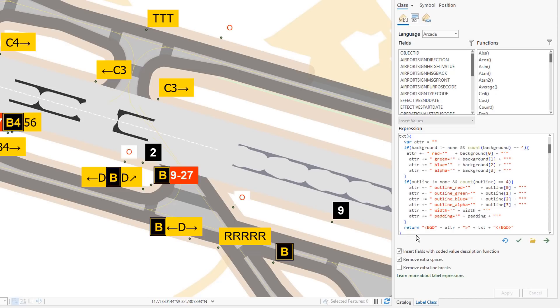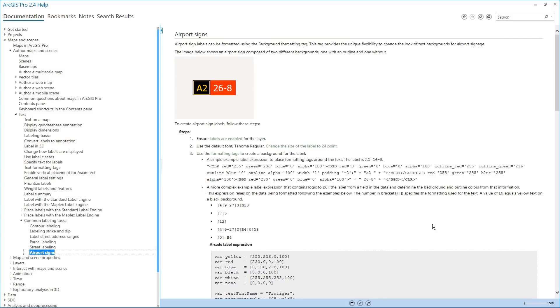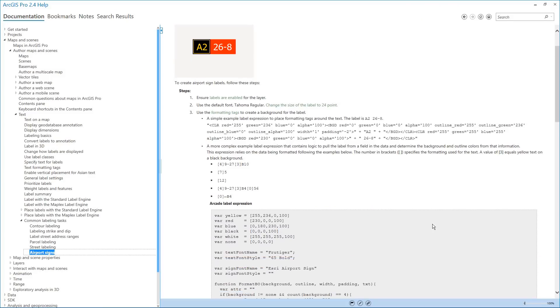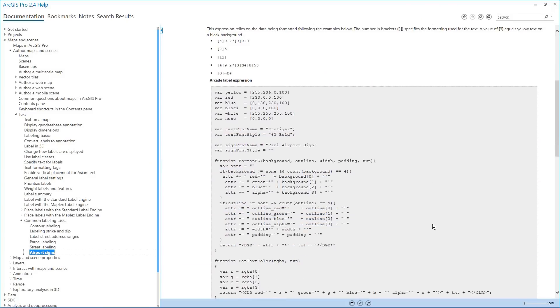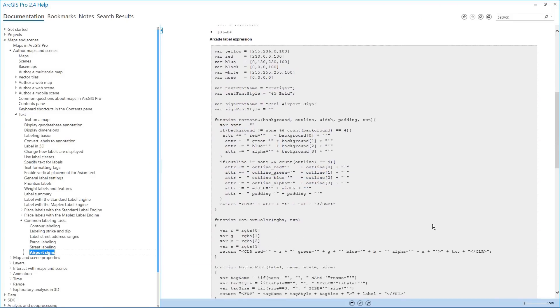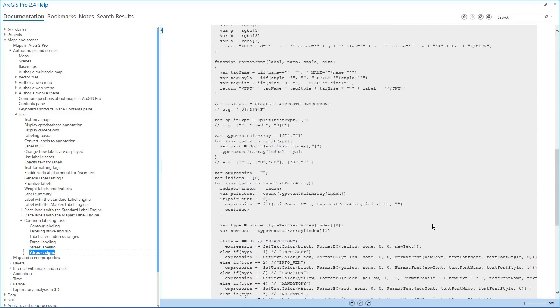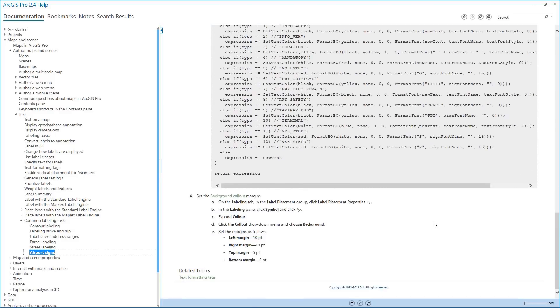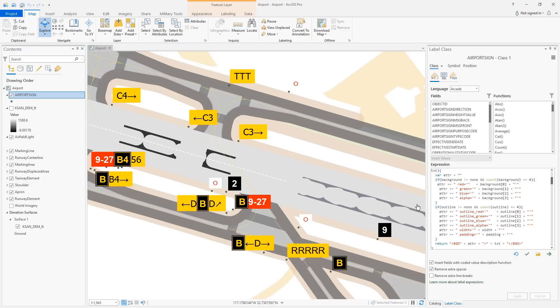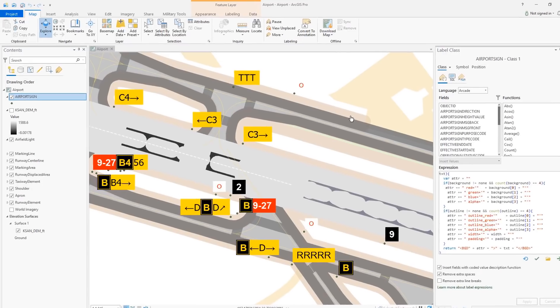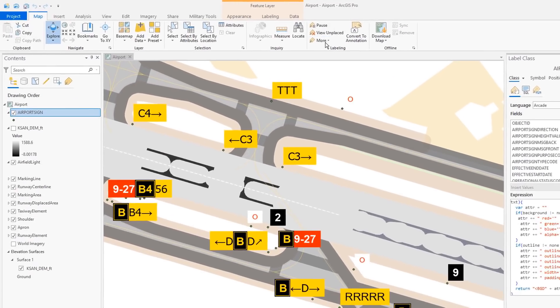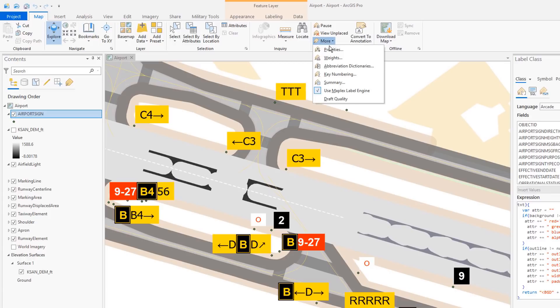We now have the ability to add background highlighting to text. On this airport map we can see the background used for the airport signs. This is done using the new BGD tag. This label expression uses a significant amount of logic and formatting. The full expression can be found in the airport signs help topic and can be copied and pasted directly into ArcGIS Pro.